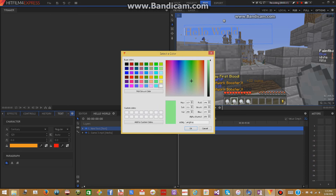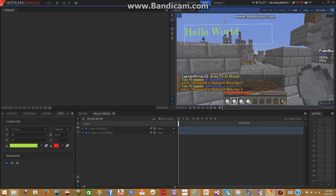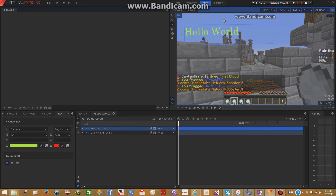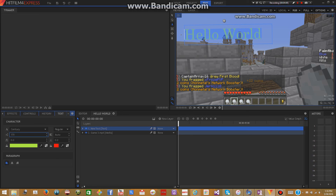Now I can change the size of it. Go up here after the font, which is the second box on the left side. You can choose — press the up arrow, down arrow, or you can just put any number you want. Let's do 170. Now you see that it's larger. And I can change my text box — I can drag it wherever I want. And that's how you add text onto HitFilm Express.